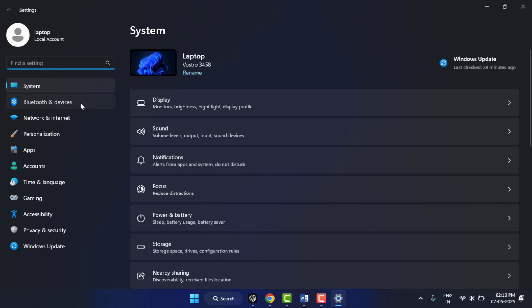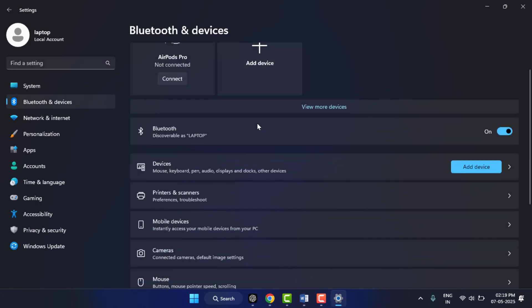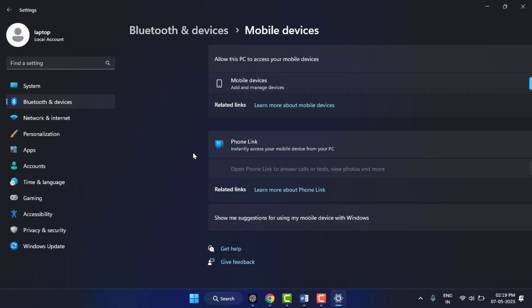In the right panel, scroll down and find mobile devices. Open it, and here you can see all mobile devices connected with your Microsoft account. Click on manage devices.